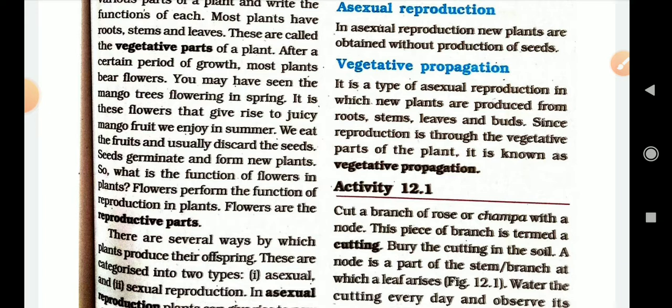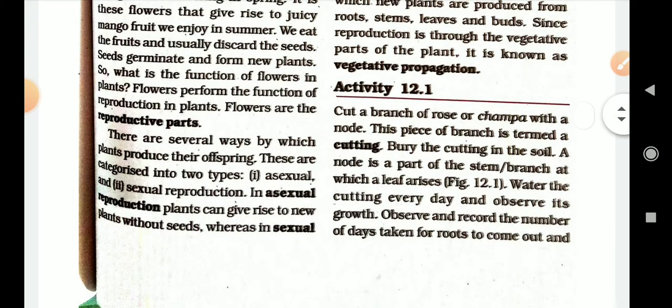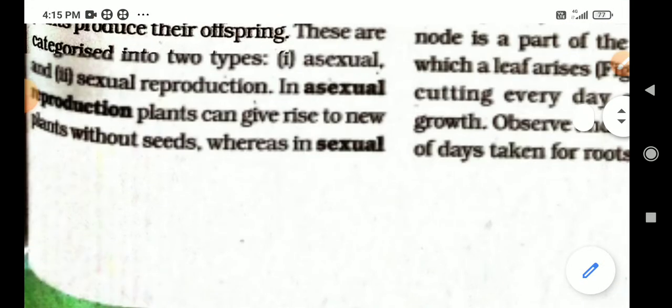Seeds germinate and form new plants. What is the function of flowers in plants? Flowers perform the function of reproduction in plants. Flowers are the reproductive parts of the plant. There are several ways by which plants produce their offspring.